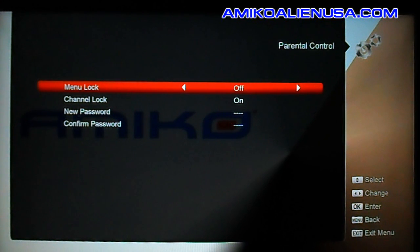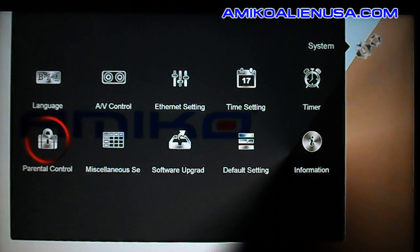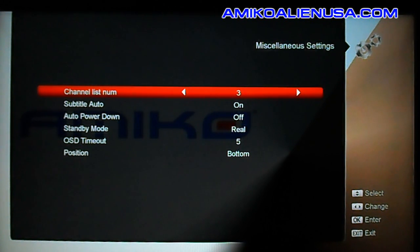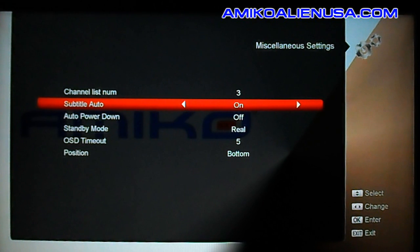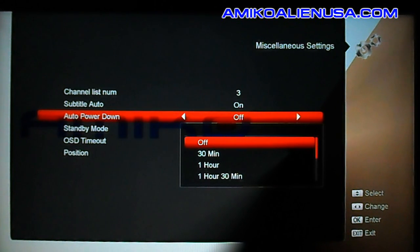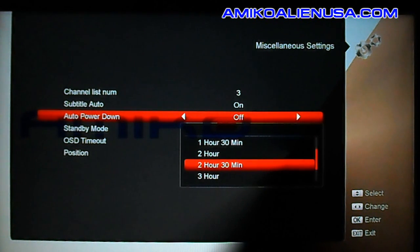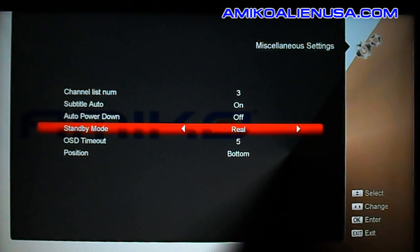Miscellaneous settings: the channel number display — as discussed in a previous video — lets you choose one column, two columns, or the three-column full screen when you hit OK to bring up your channel list. Subtitle auto doesn't really matter for North America since we don't have subtitles on our satellite. Auto power down will turn off the box automatically if you haven't touched the volume or anything else. Standby mode — real or fake — it'll boot up faster on fake standby but it'll use more energy and probably keep the satellite on.